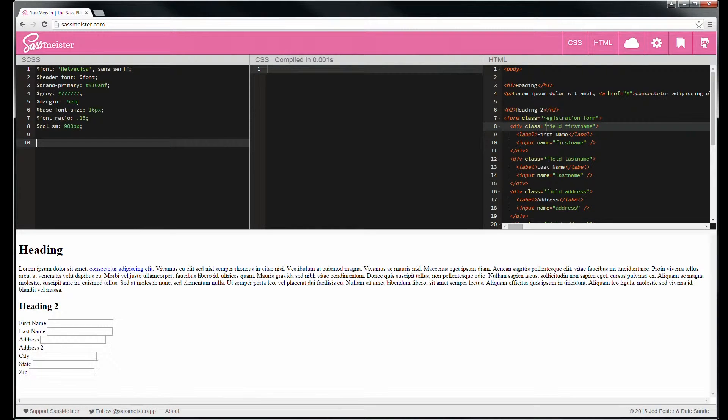So there we go. As you can see, we don't actually have any output yet. We've just defined some variables.